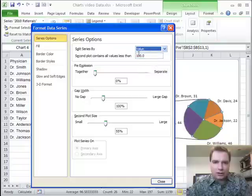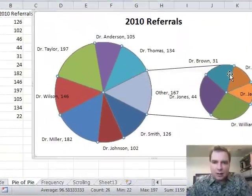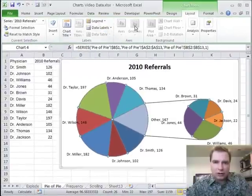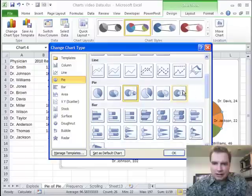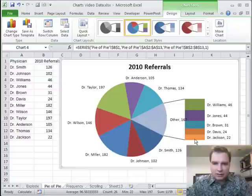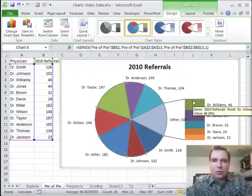Let me show you one more thing while I've got you. If you go to Design and Change Chart Type, there's a similar idea called bar of pie — all that does is put the secondary pie in a bar chart as opposed to in a pie. You've got some flexibility with the gap and how big the bar chart is. It's the same principle. The pie of pie works for me, but bar of pie is available if you want it.